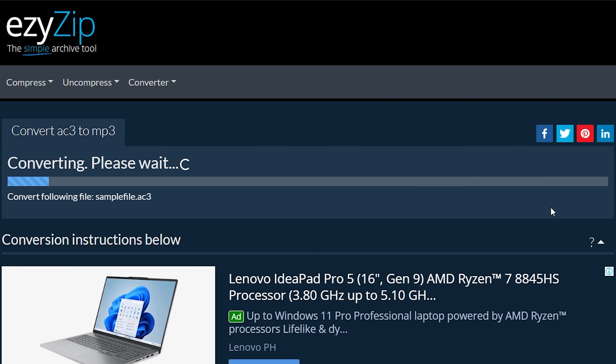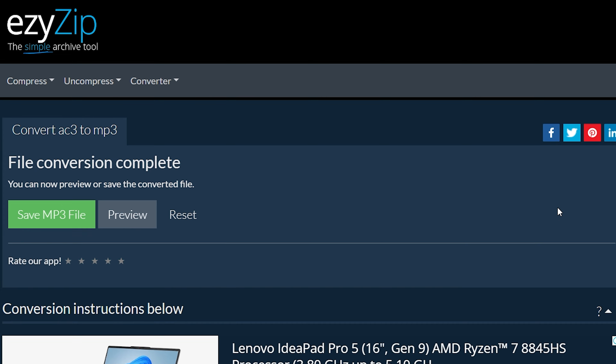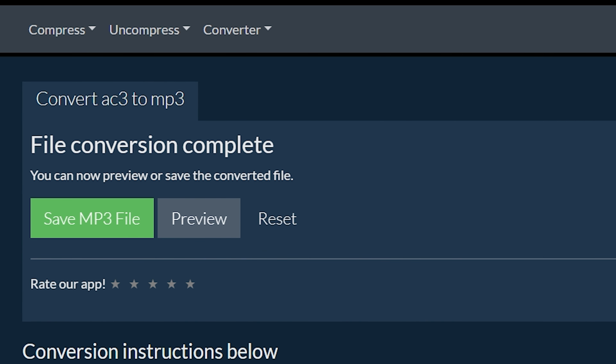It will start the conversion process, which will take some time to complete. Click on Save MP3 File to save the converted MP3 file to your selected destination folder.